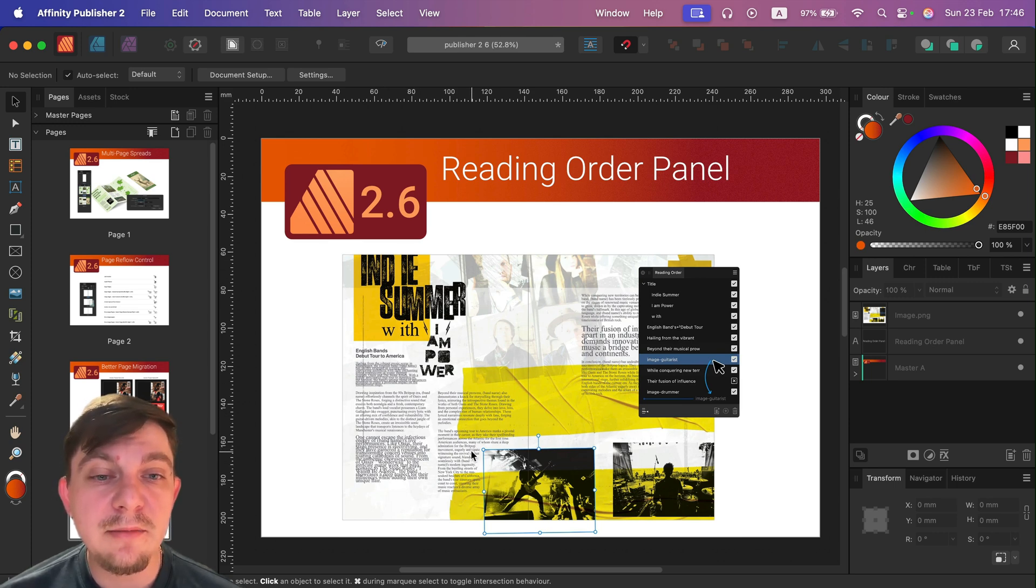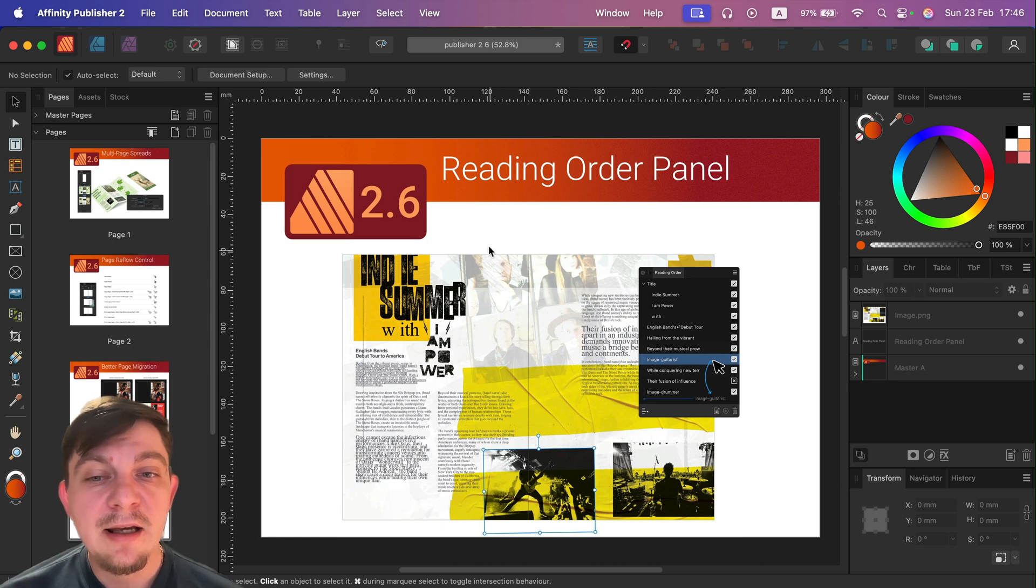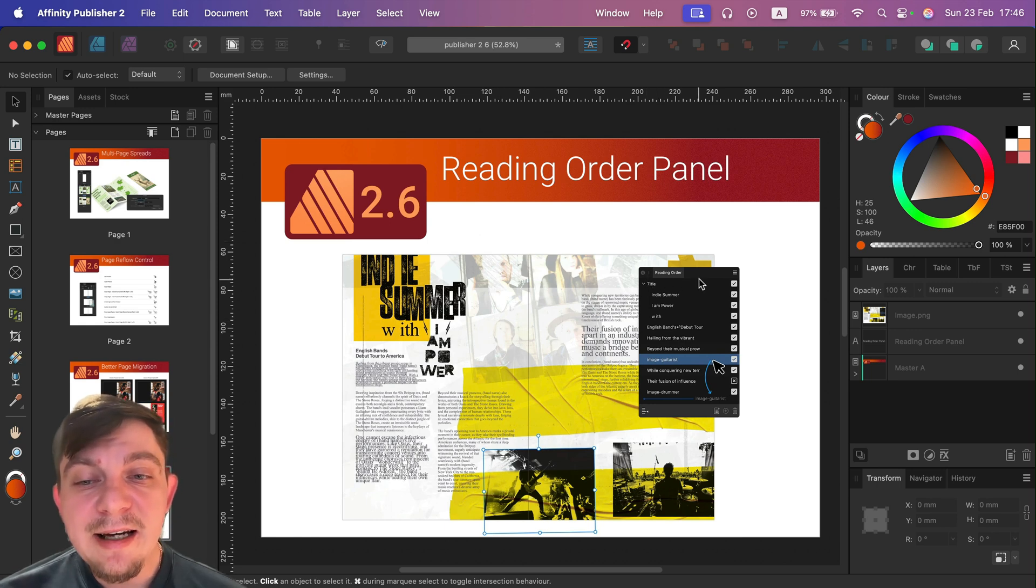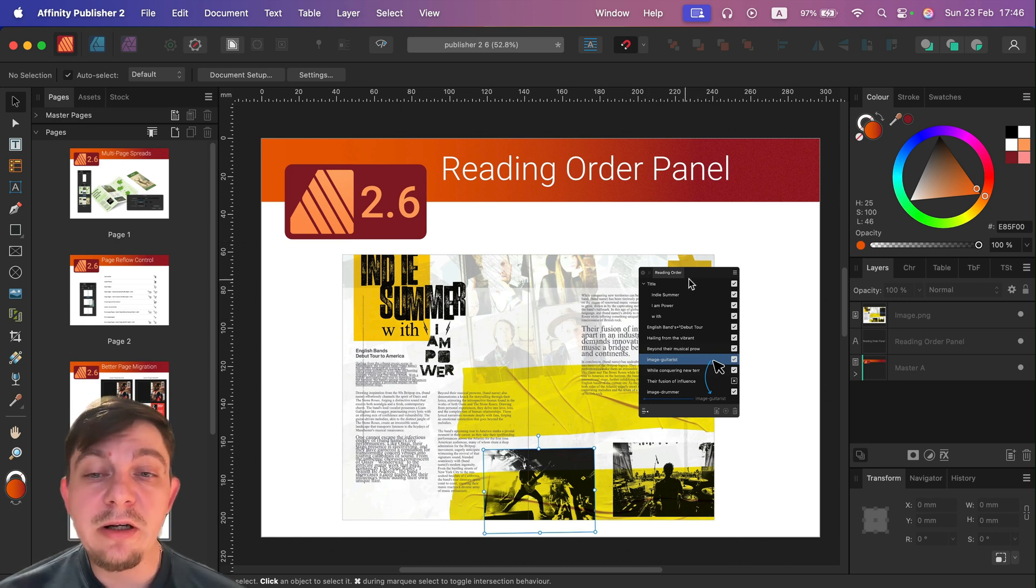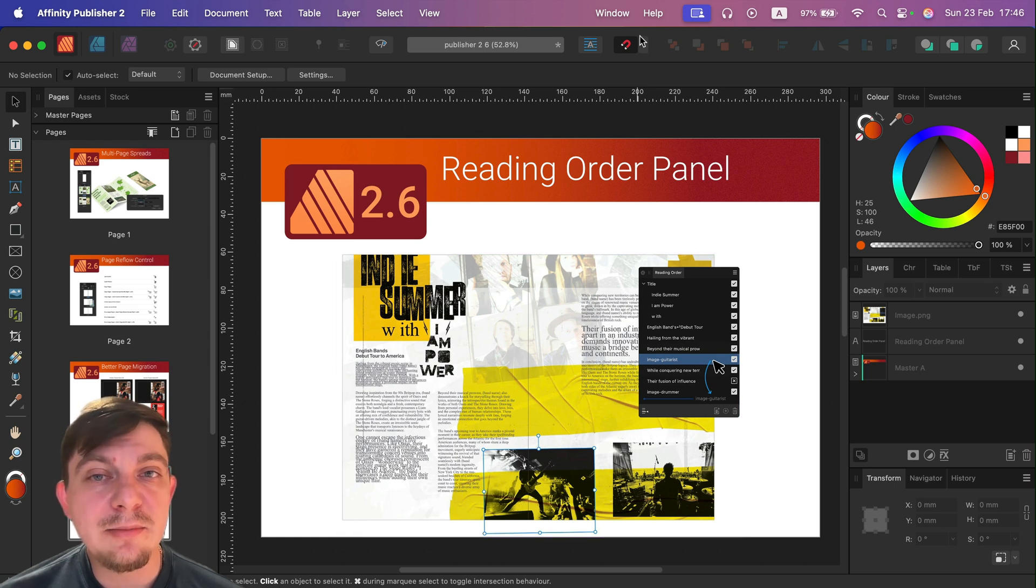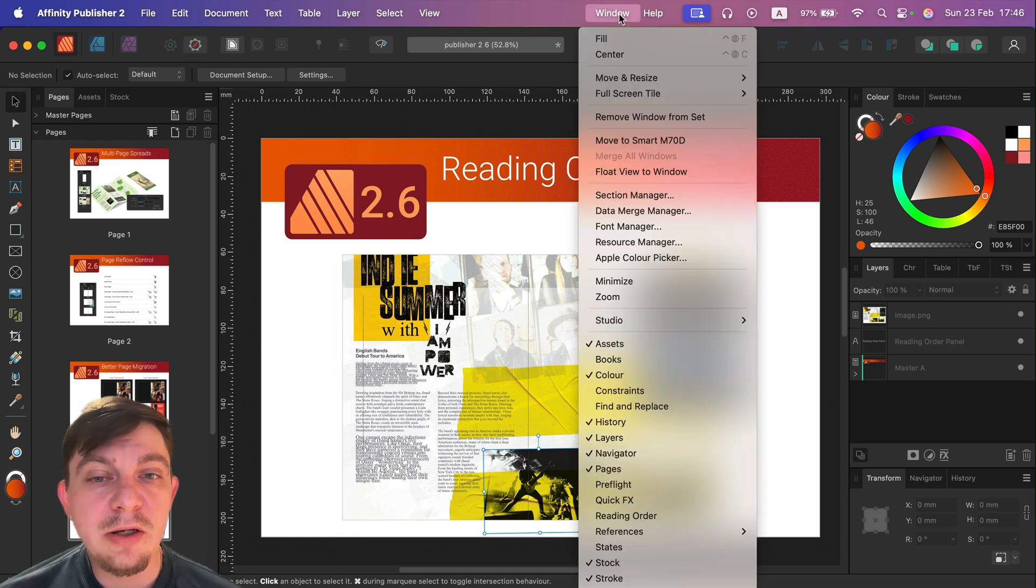If you've got multiple columns, we've got pictures and stuff like that, and now we can decide manually what is the correct reading order. So you've got a very creative layout, you can simply head to window here at the top.